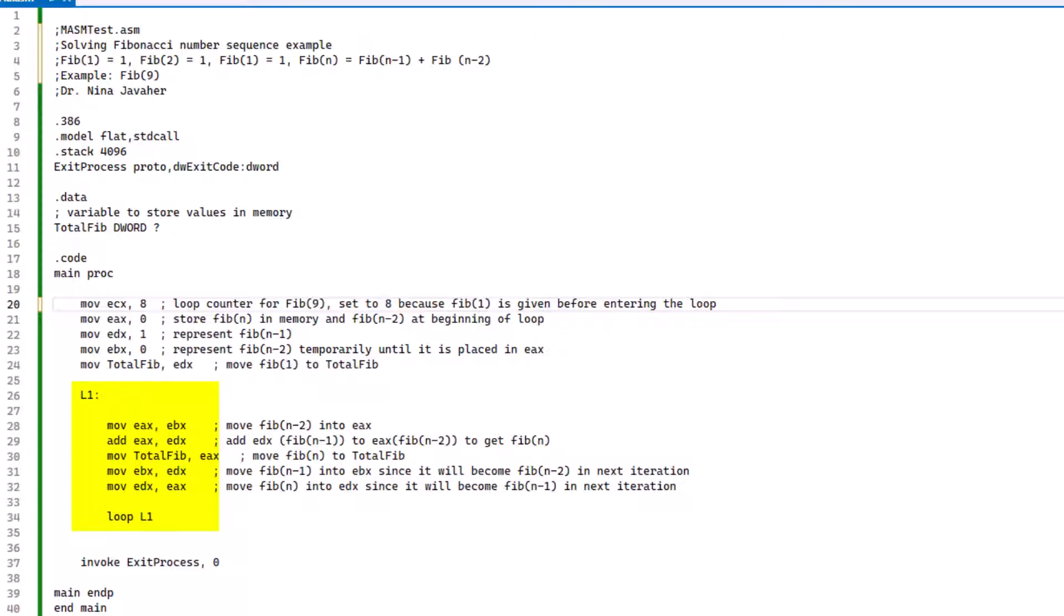We're going to then move Fibonacci n-1 into EBX since it will become the n-2 in the next iteration of this loop. Then we're going to be moving EAX to EDX, which is going to move the final value of the Fibonacci number into EDX, since it will become the FIB of n-1 in the next iteration. Then we're going to end the loop, and the loop is going to go back again to L1 and repeat itself until it loops to the number we indicated, which is eight times in this case.